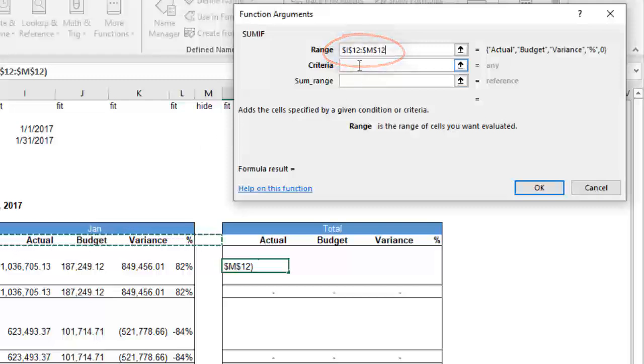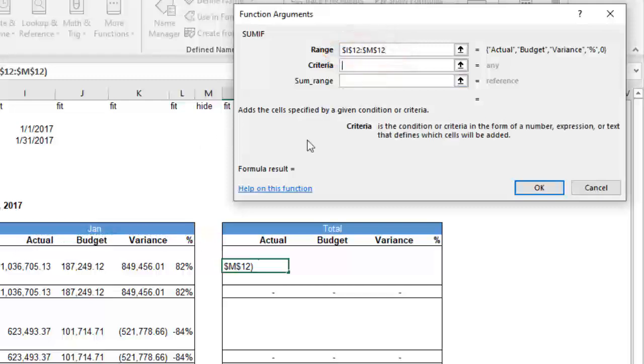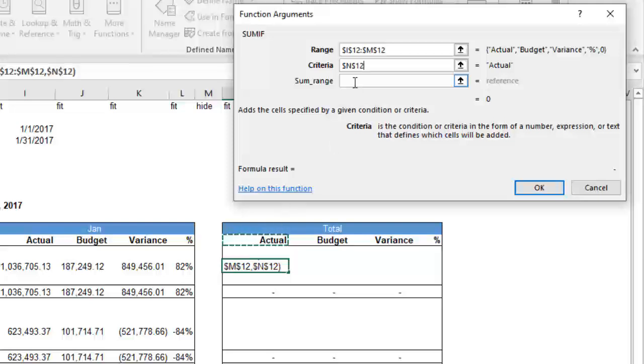For the criteria, we'll lock into the heading for this column to determine whether the total is for budget or for actual.